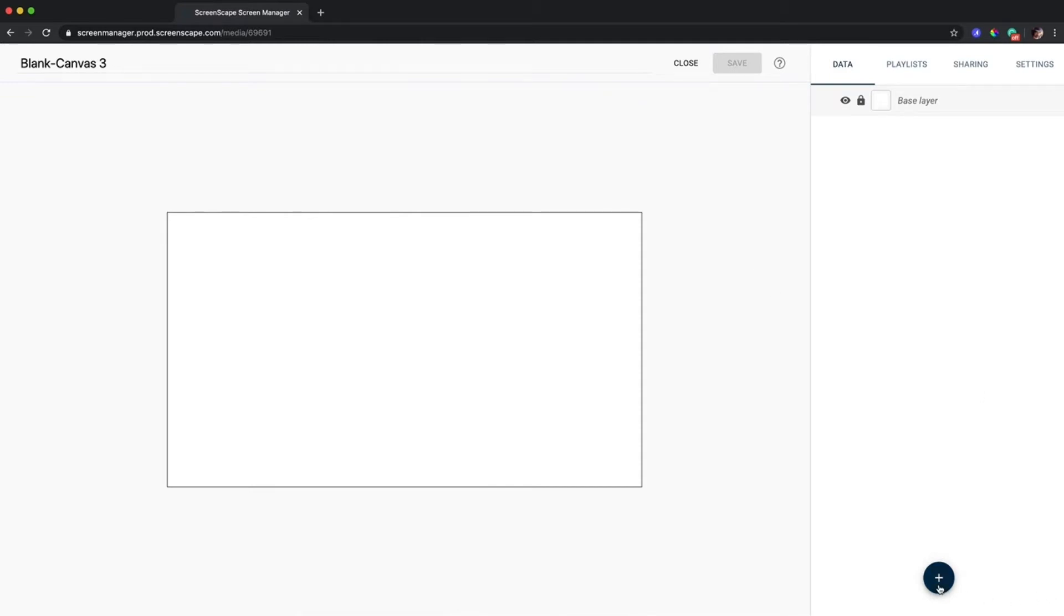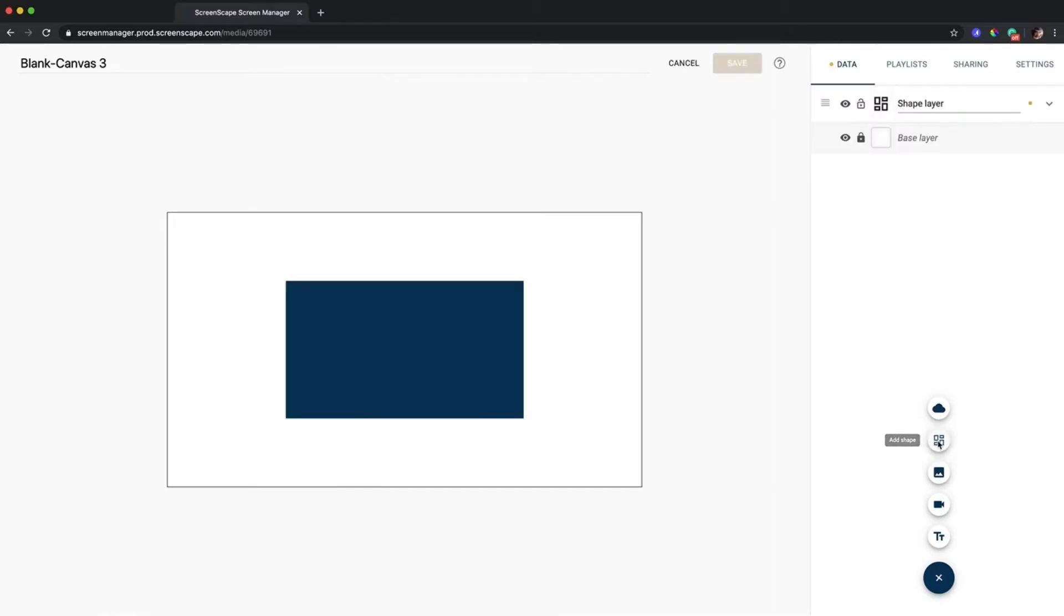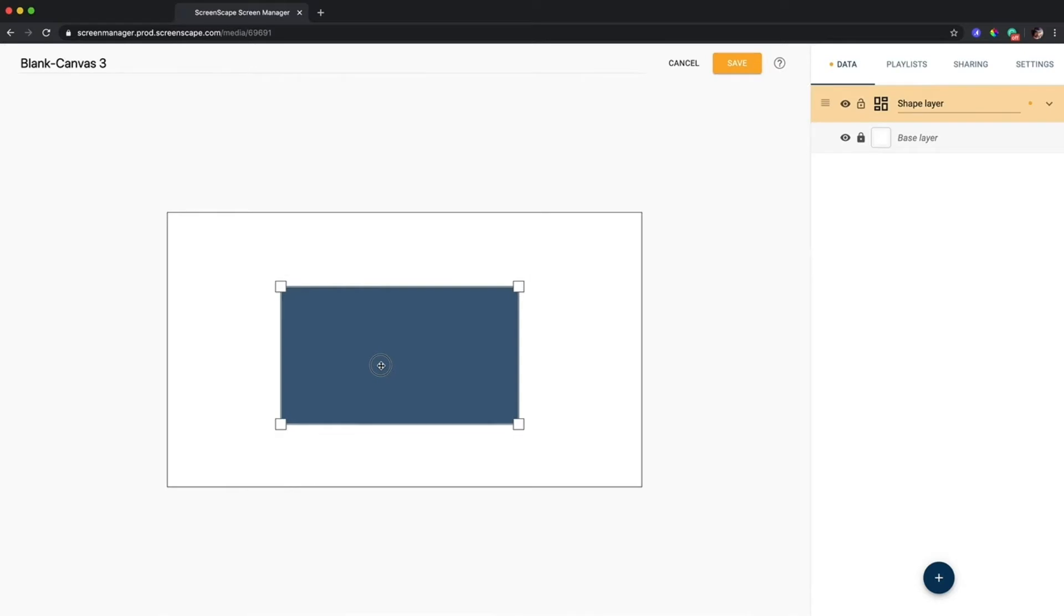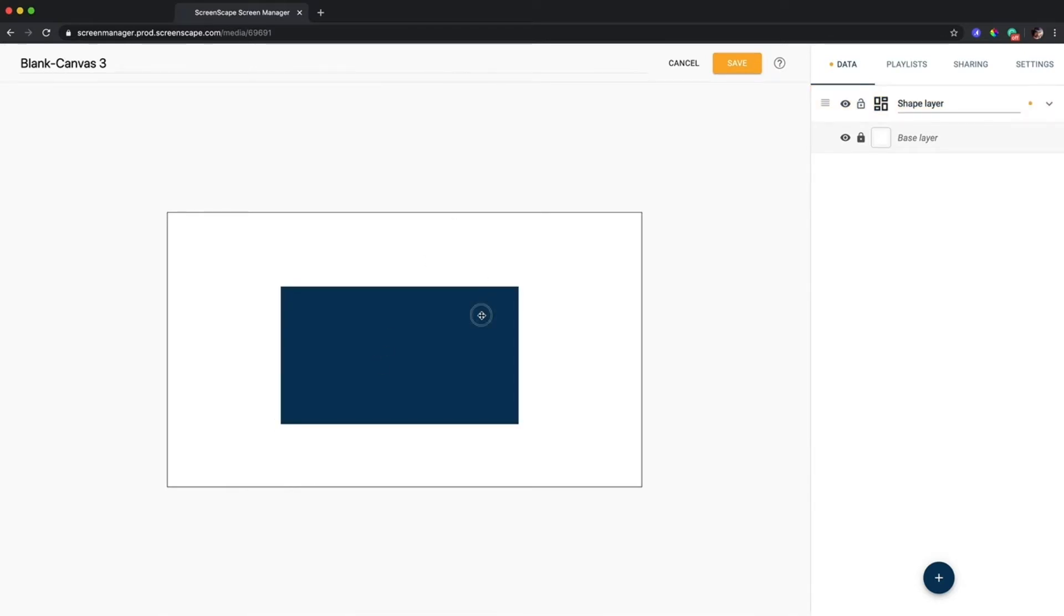If I click on the plus button here this brings up the different layer types. This is where shape layer is located and this is the feature we're talking about today. So if you click on it it creates a blue rectangle but it's a lot more than that.